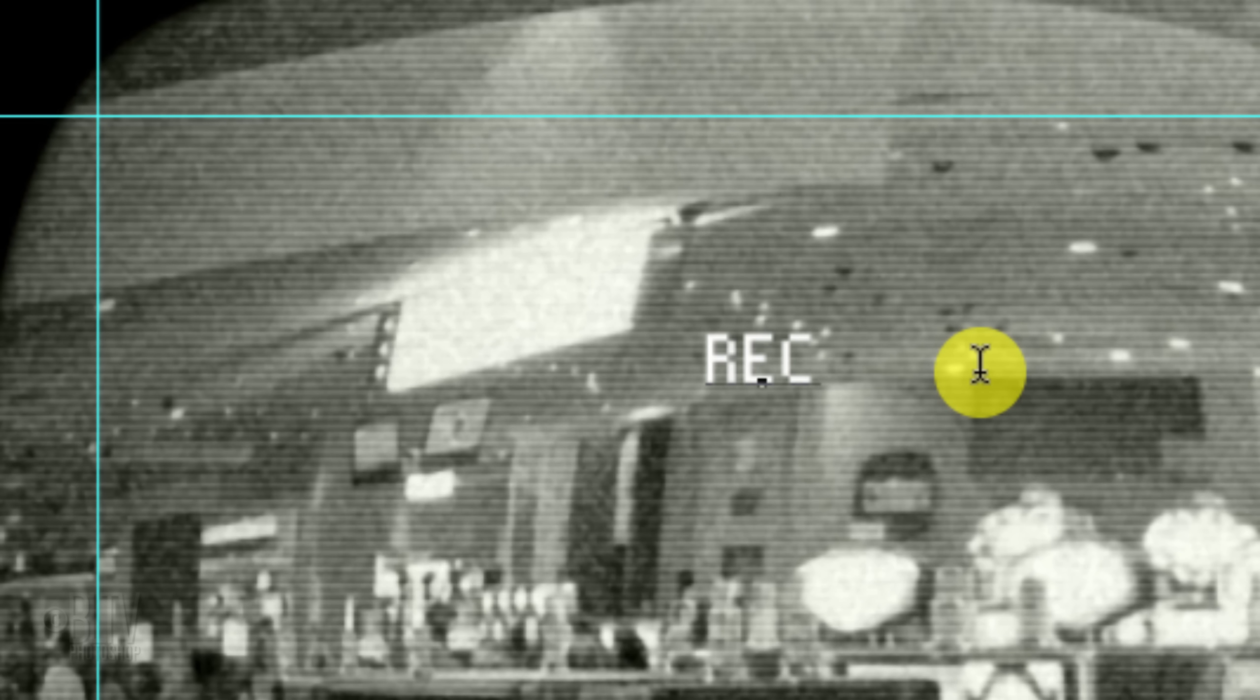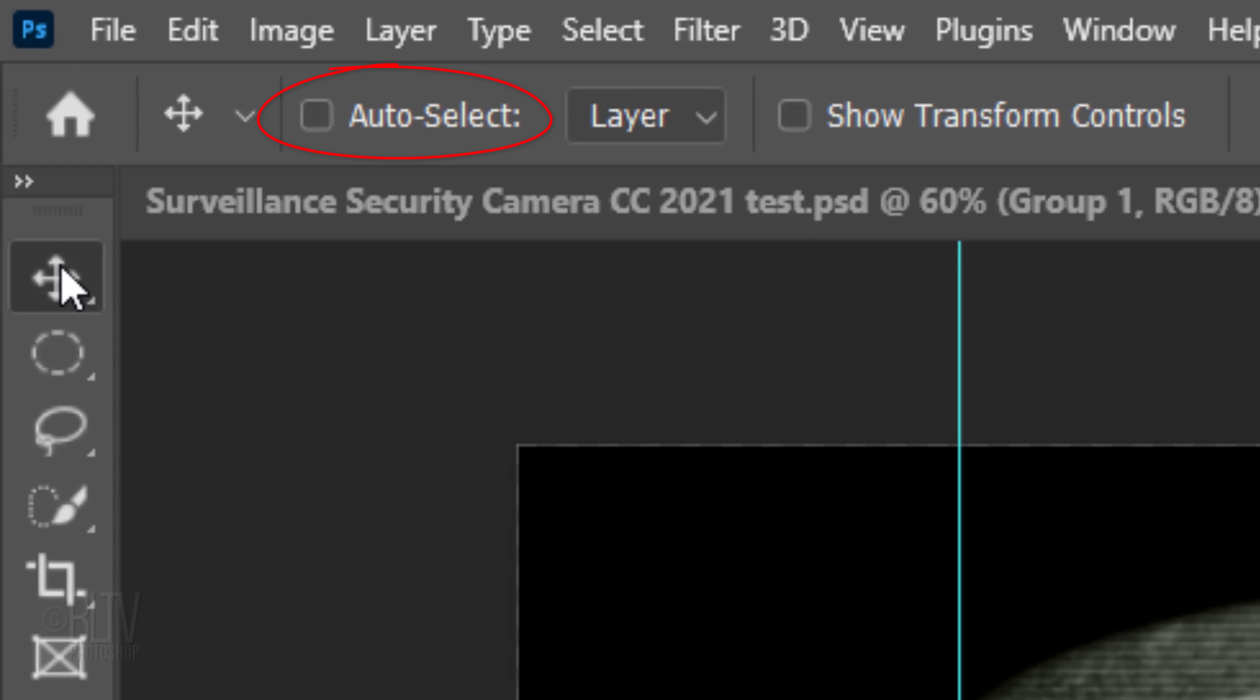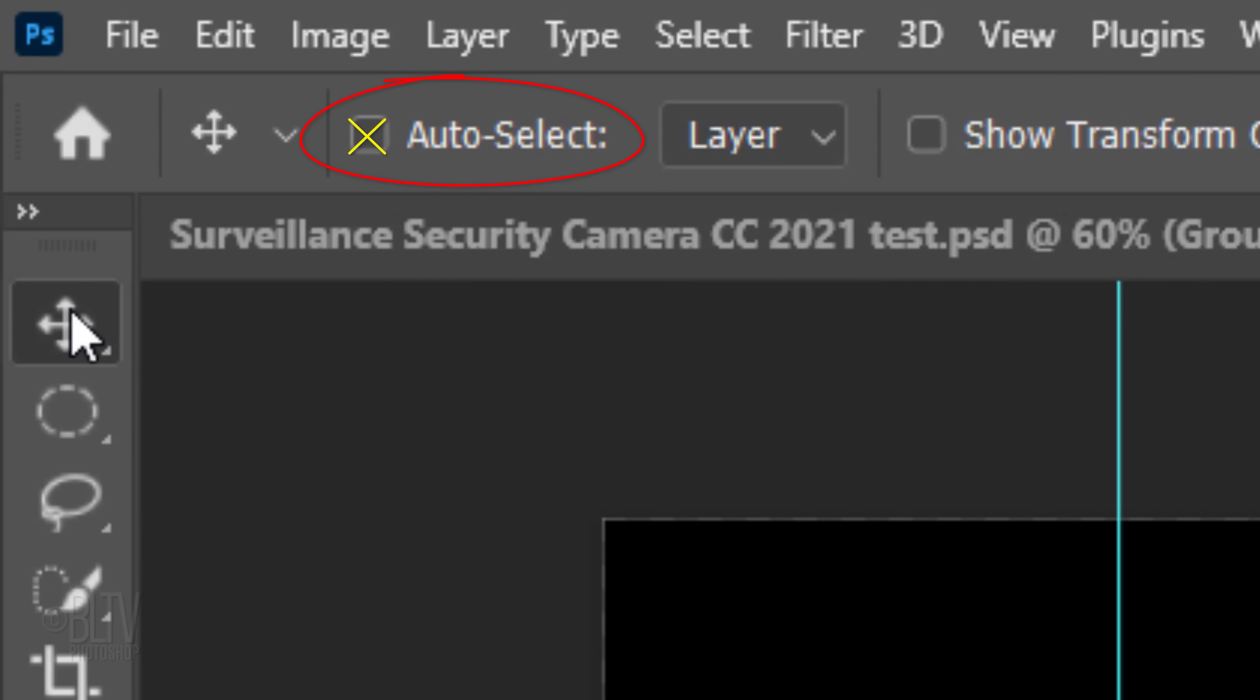Click on your document and type out your text. I typed REC for record. To move it, open your Move Tool and make sure Auto Select is not checked. This will prevent layers that you don't want moved from being moved. Drag to the top left corner. Then drag it to the right to make some room for the red record light that we'll be placing to the left of the text.